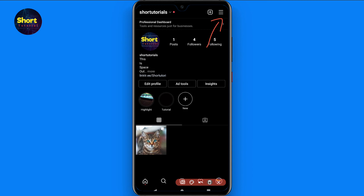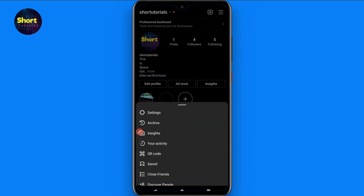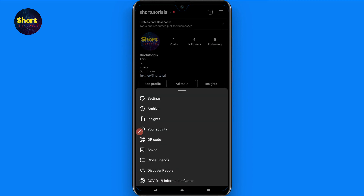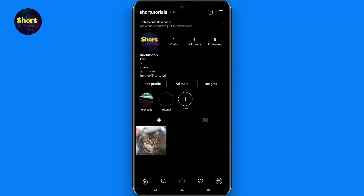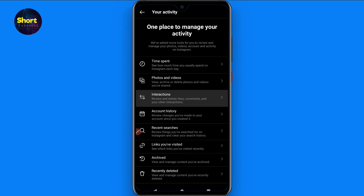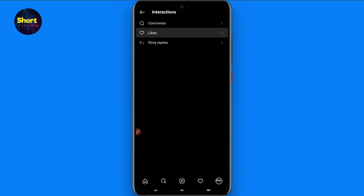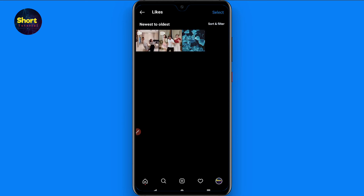Click on those three lines and you will see multiple options. Here you have to click on 'Your Activity.' In Your Activity you will see different options — click on 'Interactions,' and there you will see the Likes option. Click on it.